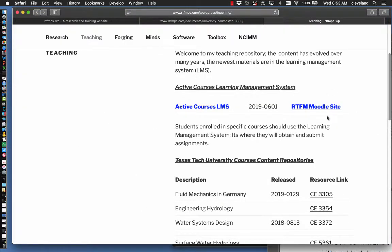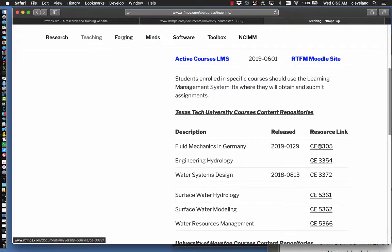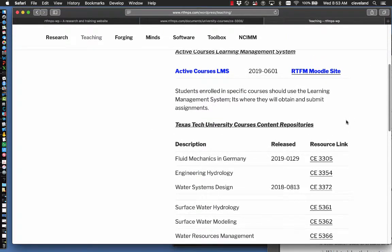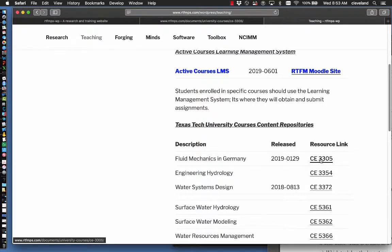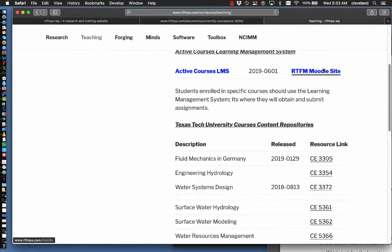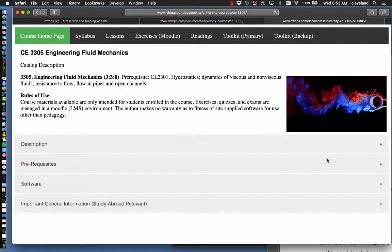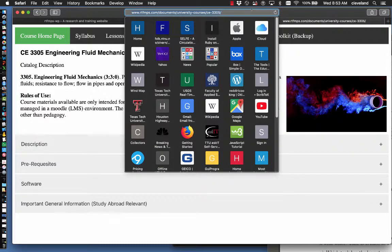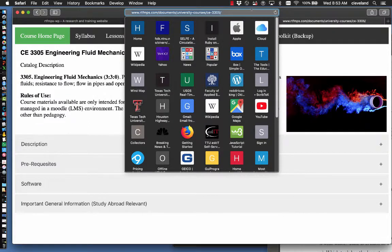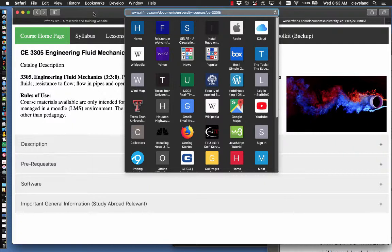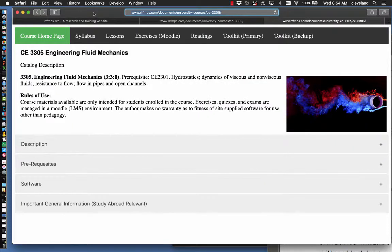Now there's a Moodle site, and then there is the resource link. And I'm making a change from how I've done it in the past, and I'm going to try to have the resource link be the entry point. That will tidy up the Moodle site considerably. So here's the entry point, and if you want to directly save the URL, it's shown up here, www.rtfmps.com/documents/university-courses/CE3305/. The end slash is kind of important because otherwise browsers tend to get lost without it.